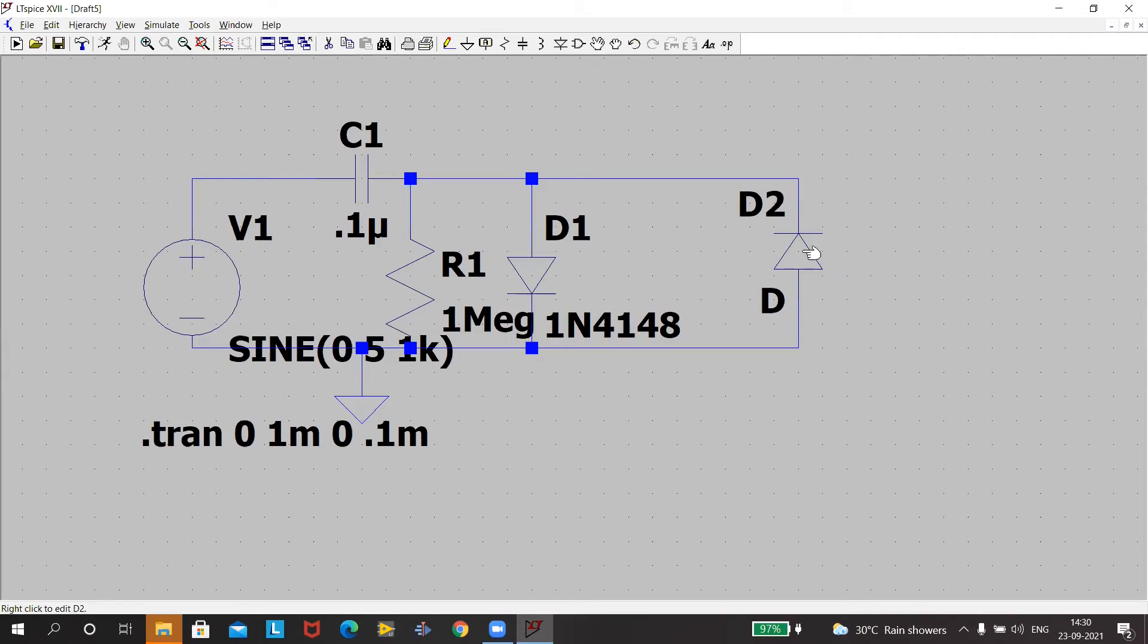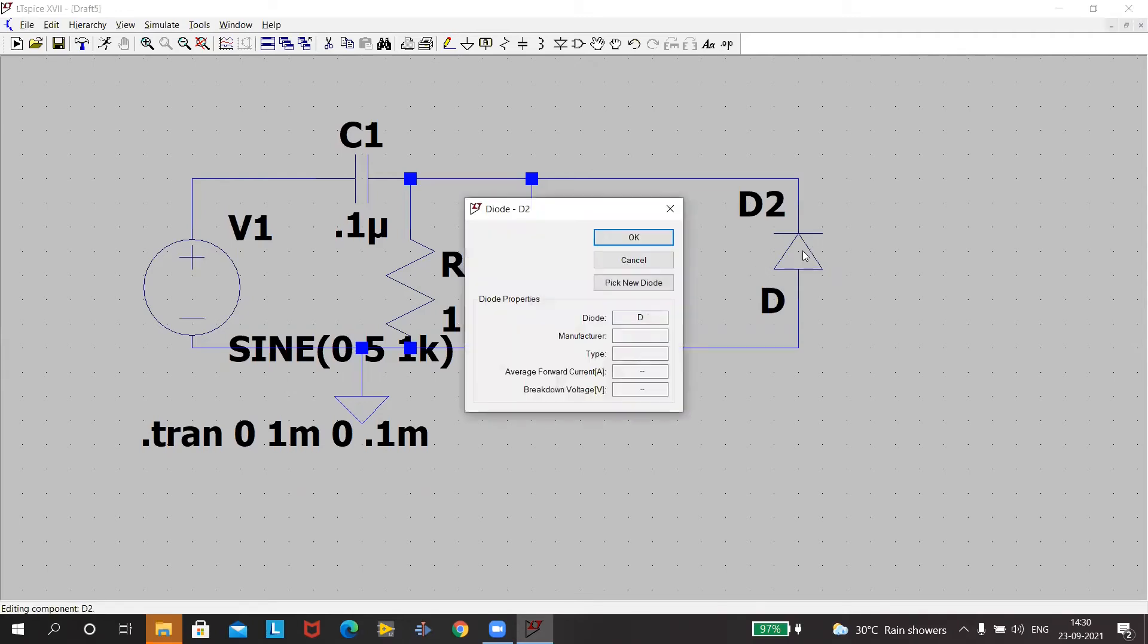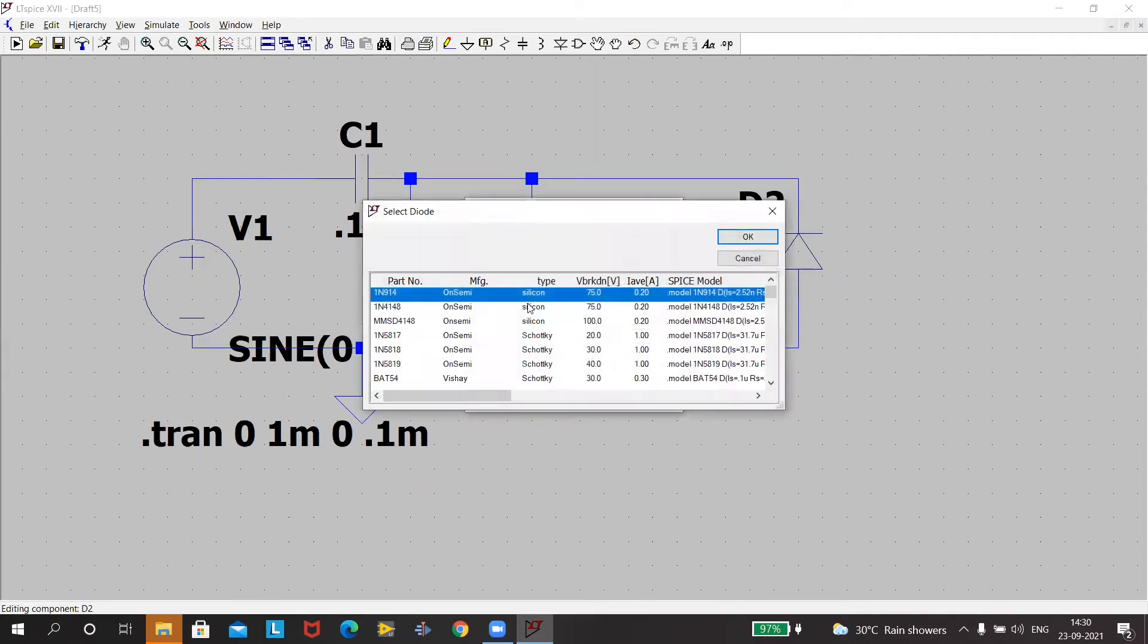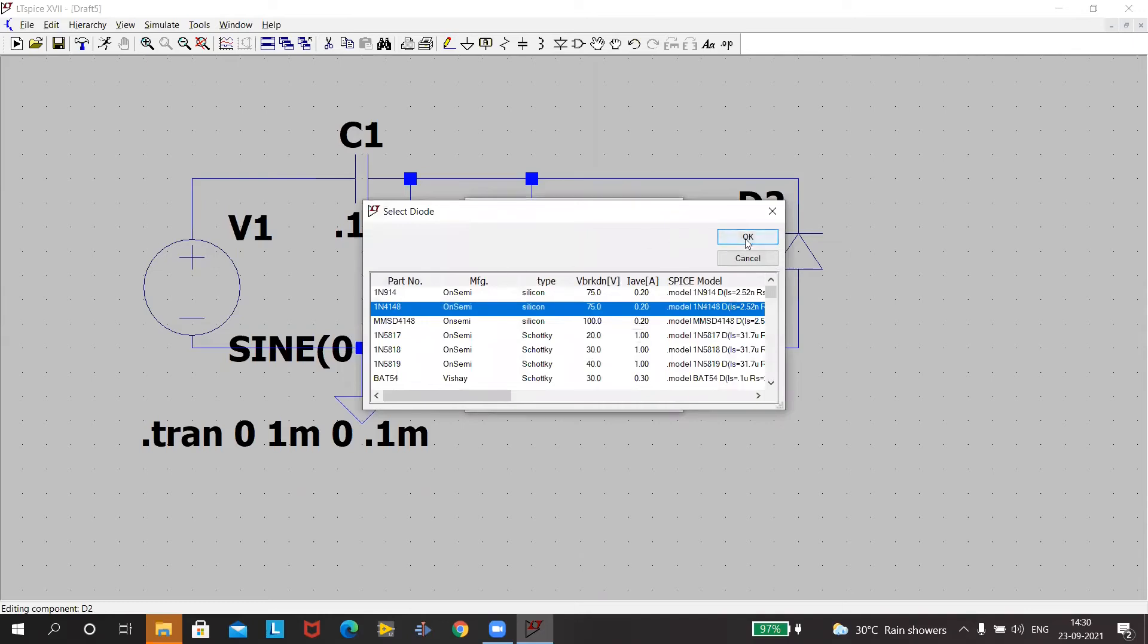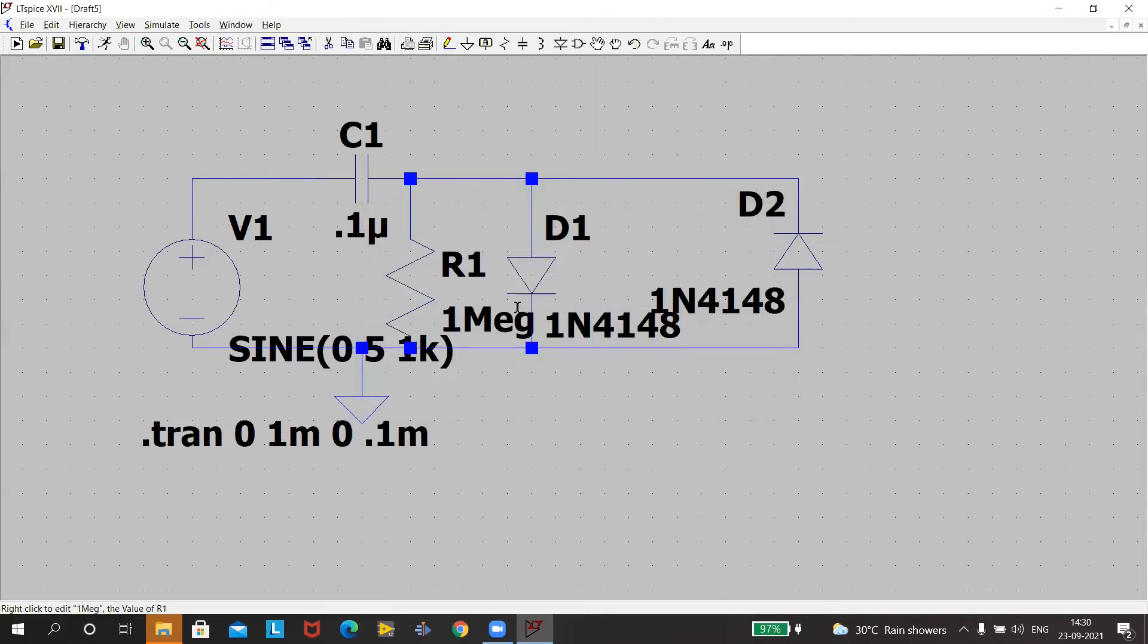Bring your mouse to the diode, right click. Pick new diode. Select IN4148 and press okay. Again we are not changing any run conditions.